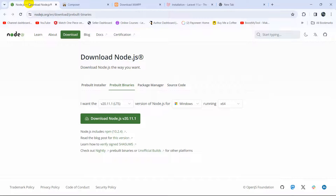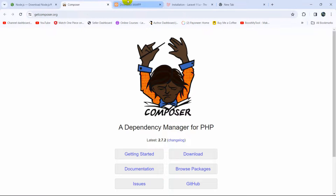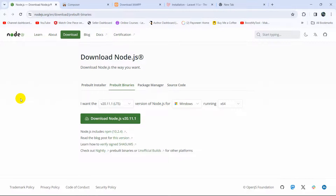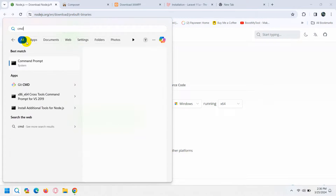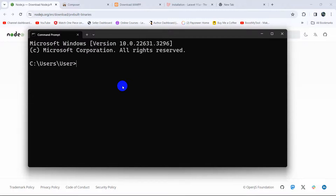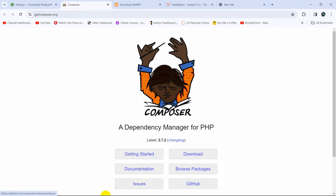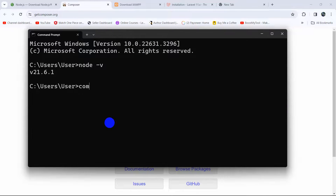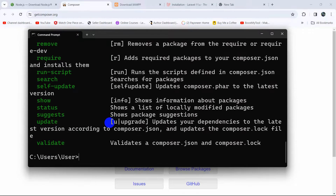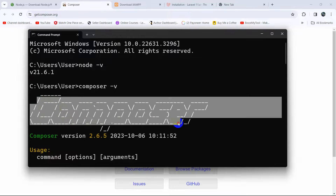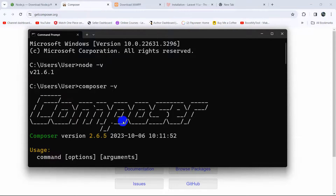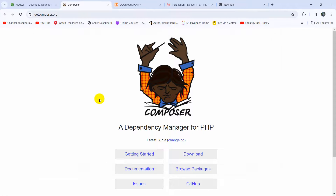Once you have those three installed you are ready to create a Laravel project. To check if they are installed, open a command prompt — type cmd then press Enter. Type 'node -v' and press Enter; if you see a version number it means Node.js is installed. To check Composer, type 'composer -v' and press Enter — if you see a version it means Composer is installed.